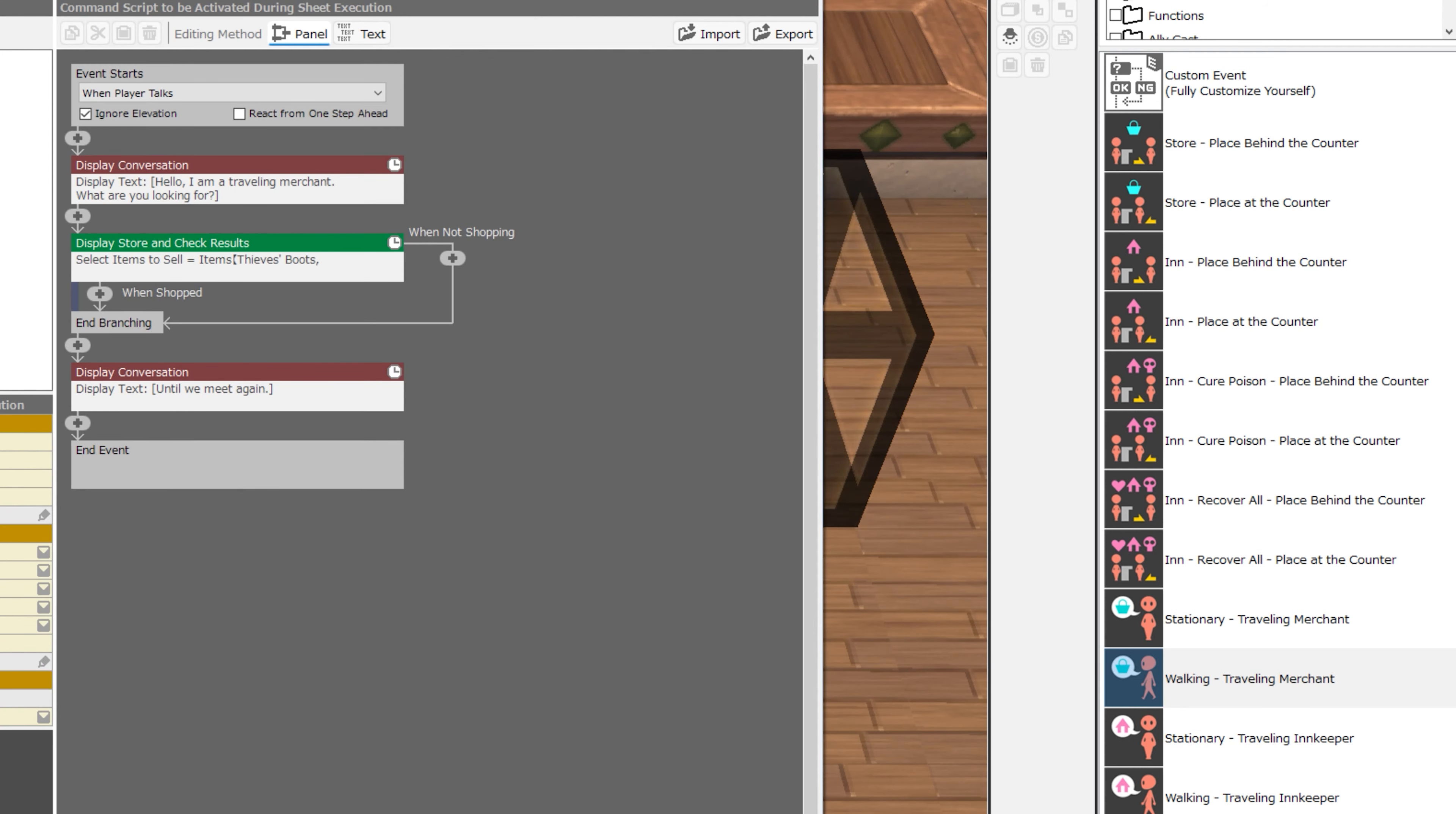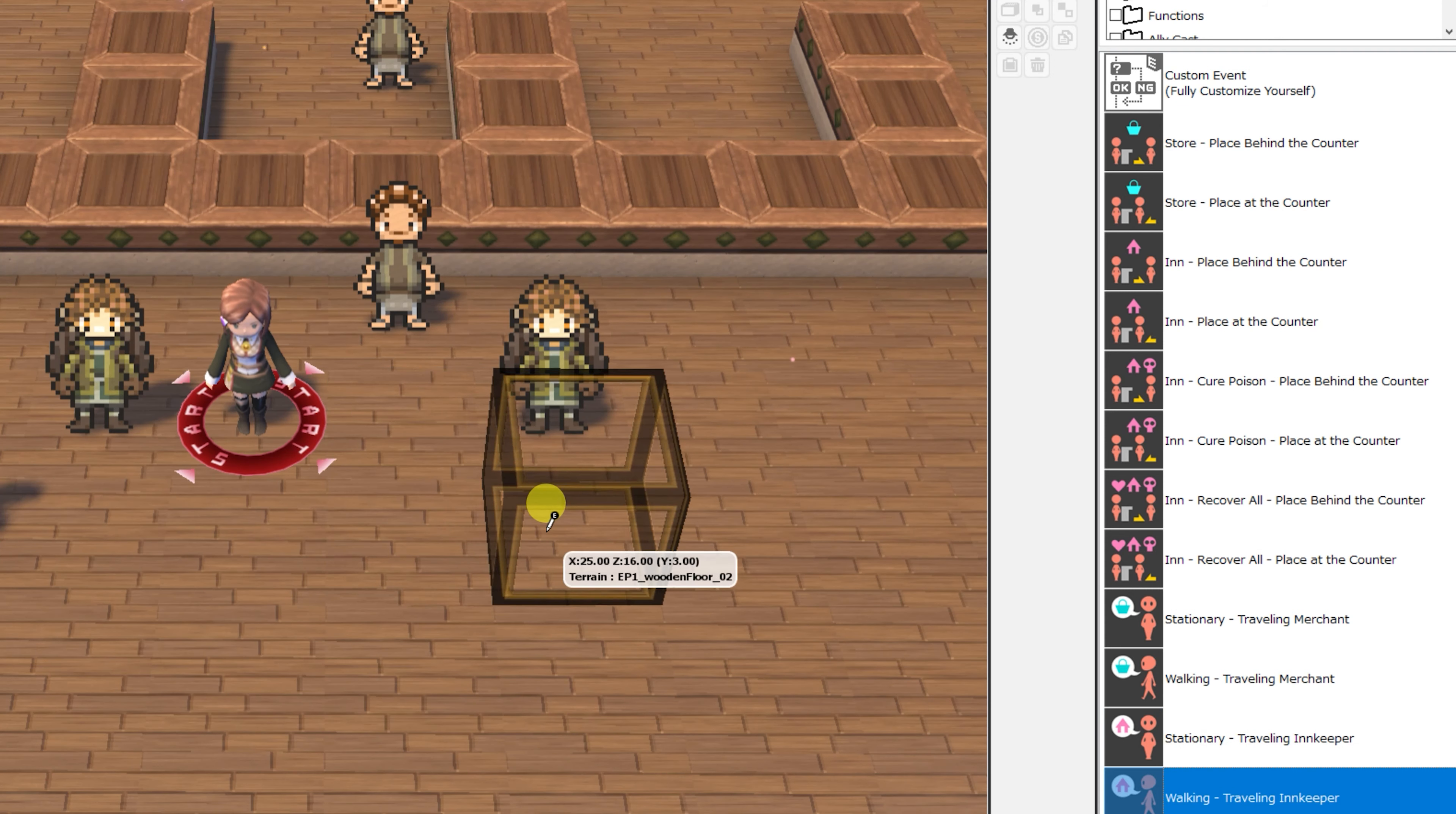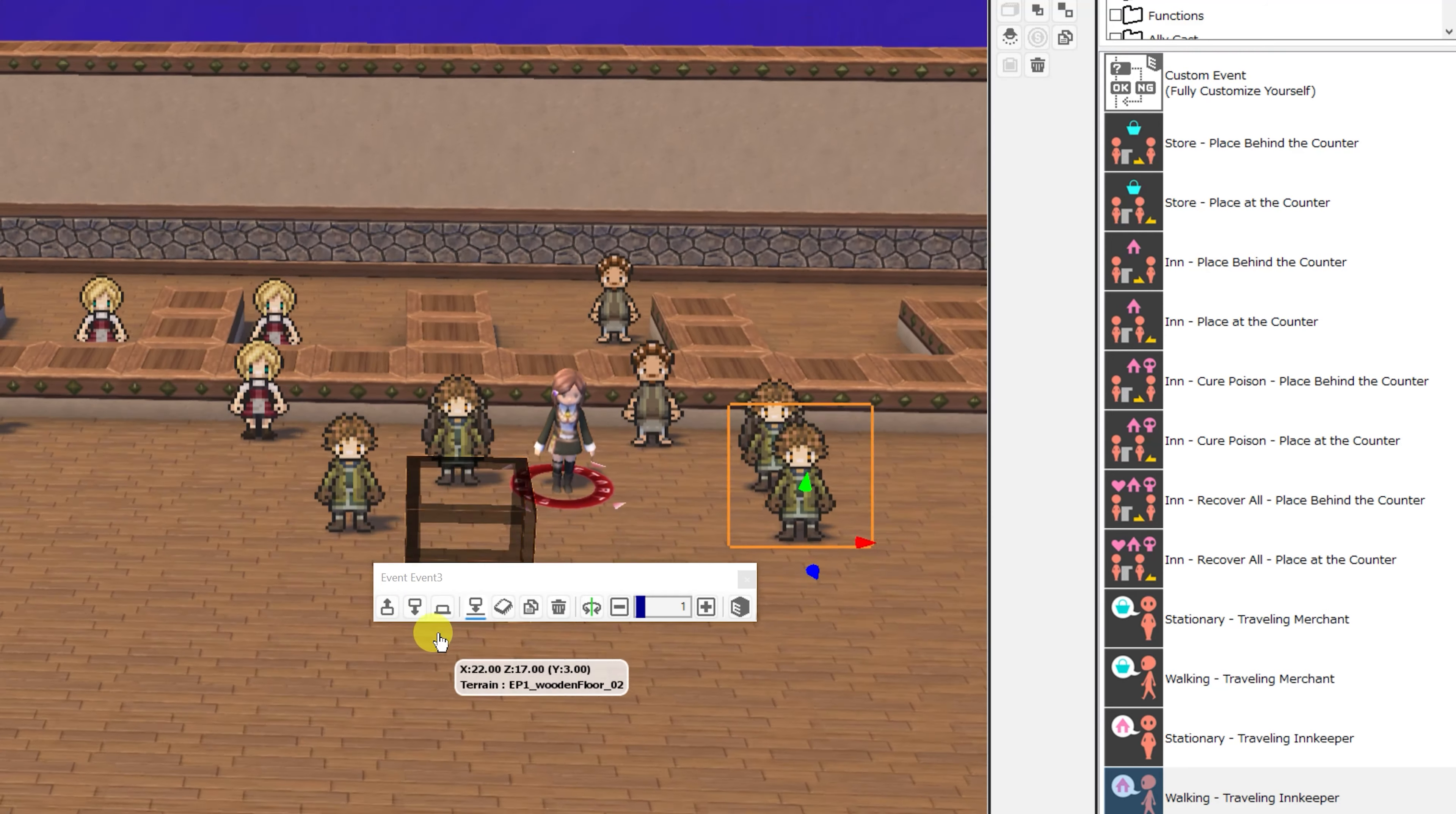You can convert this to a custom event if you would like to change their movement speed, movement pattern, movement frequency, or limit the movement range on the map. Prevent them from walking into a one tile wide space or anything like that. Finally, we have the stationary traveling innkeeper and the walking traveling innkeeper.